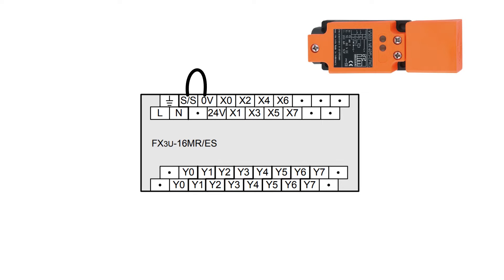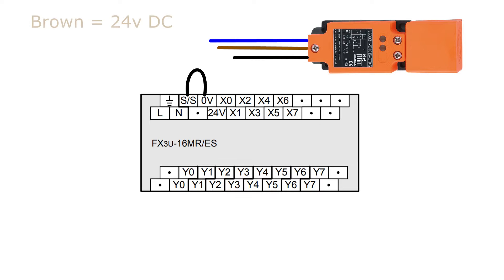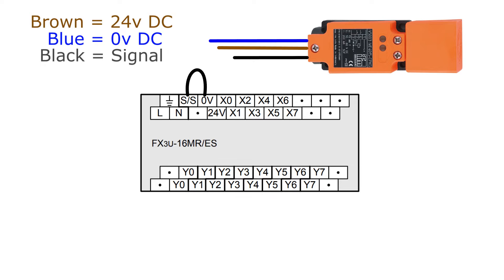I will now connect my sensor to the PLC. The sensor has three cables connected to it: two for 24 and zero volts DC and one signal cable. So I will wire up my signal cable to the input terminal X1 and give the sensor the power it needs.